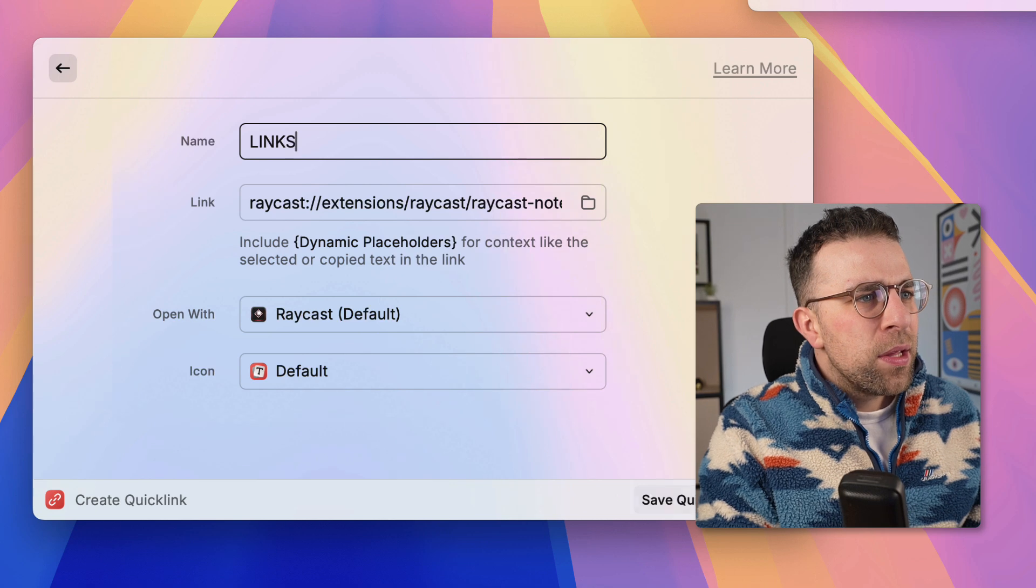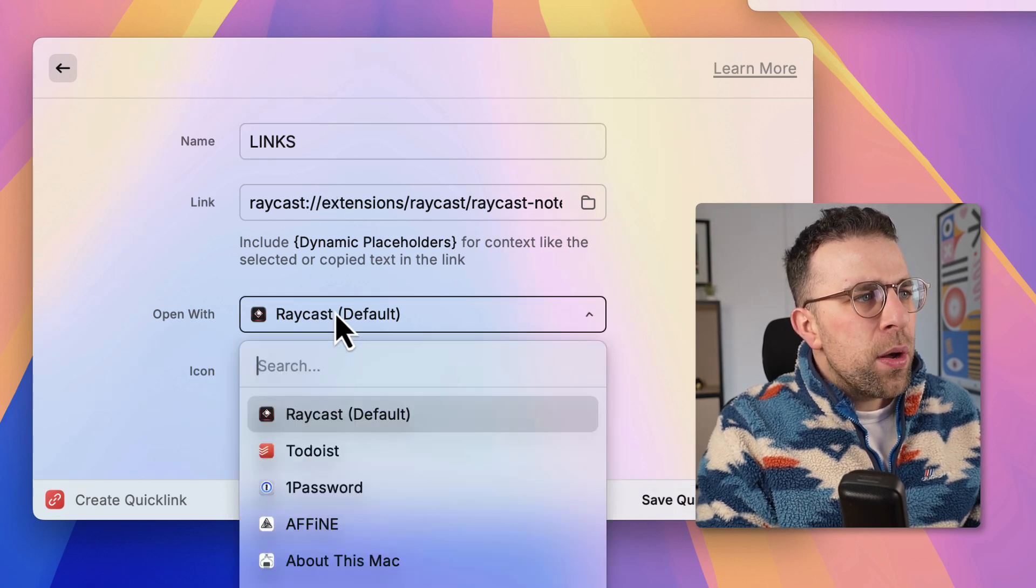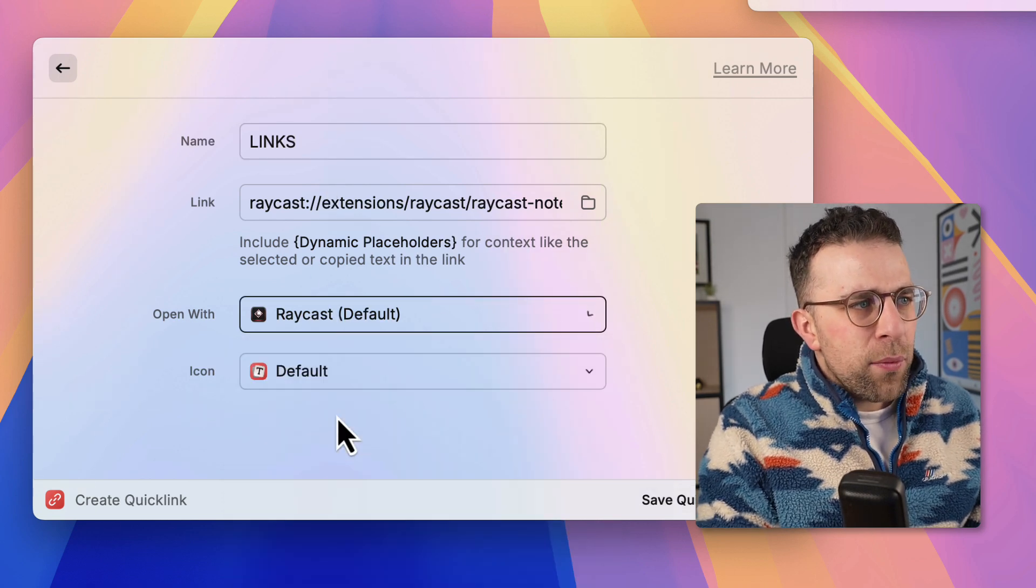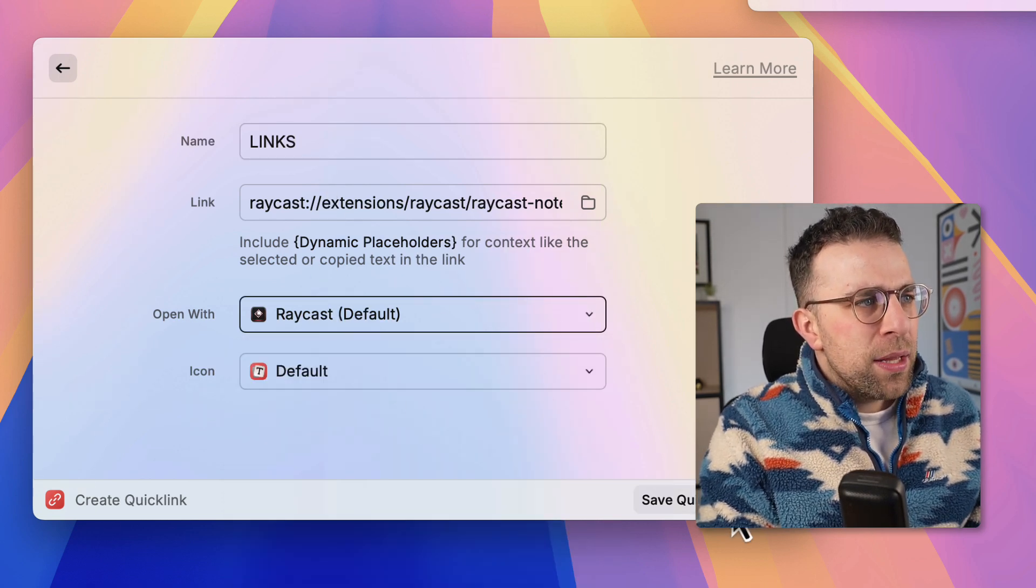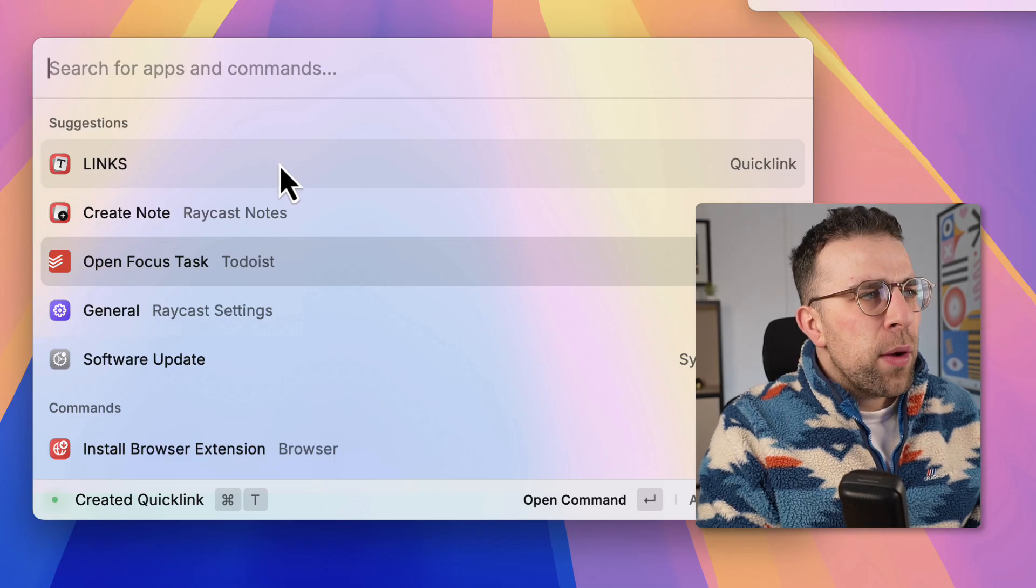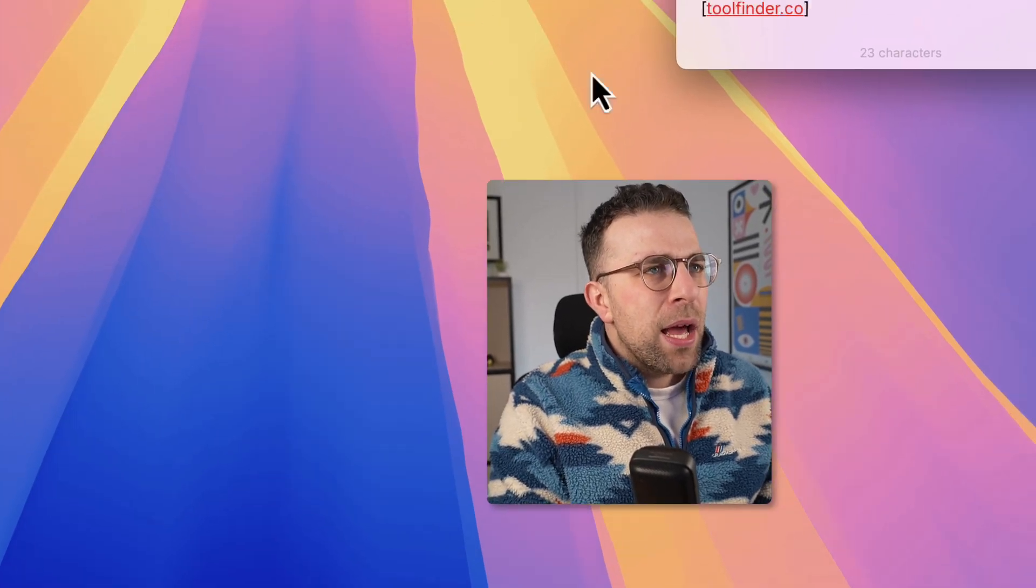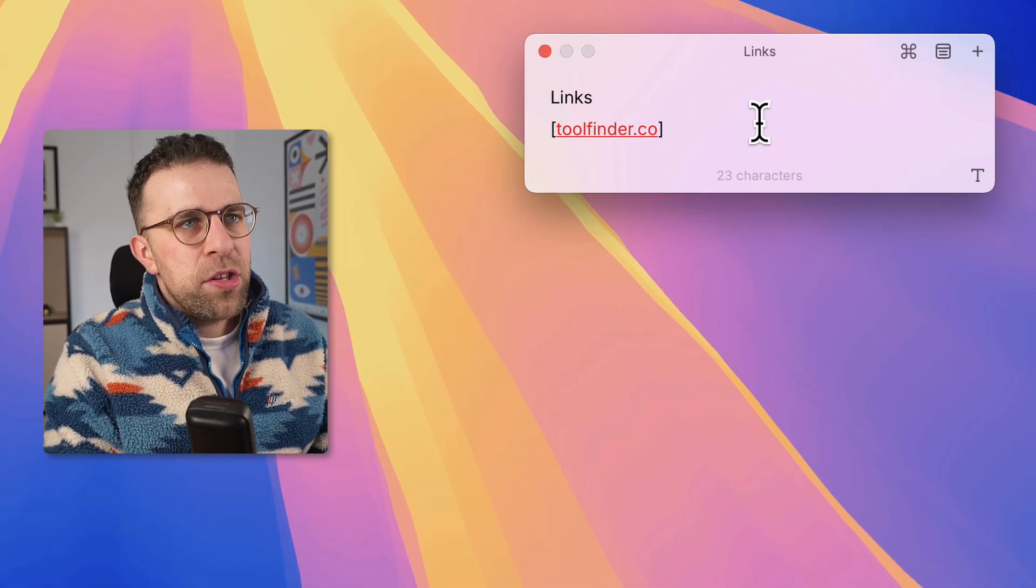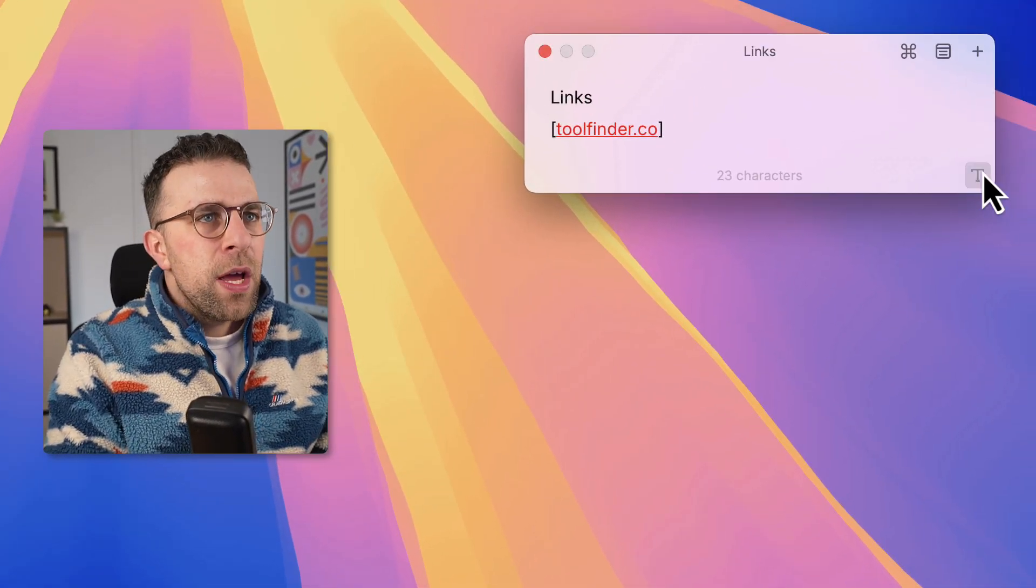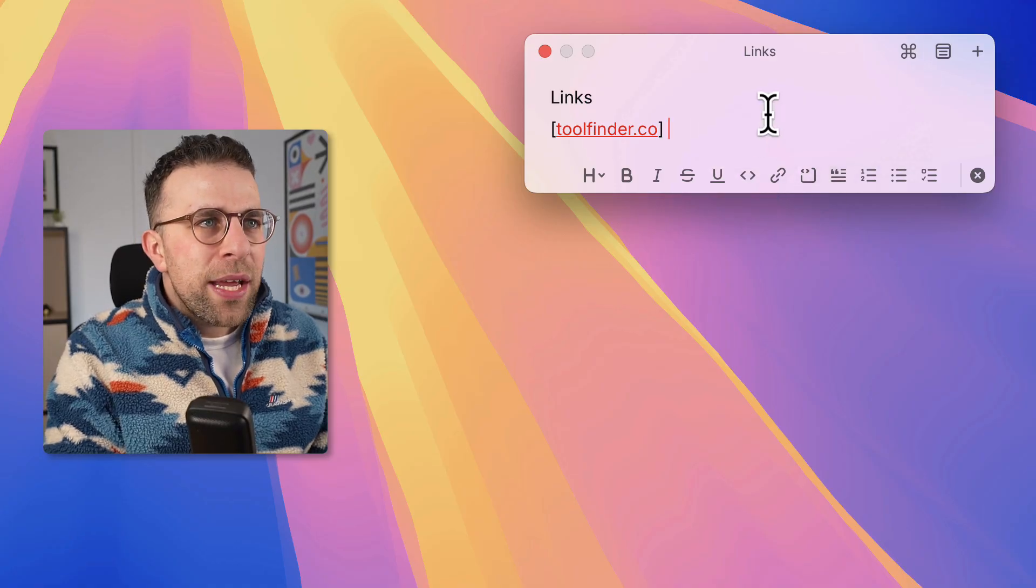But there's also something called create a quick link, so if I want to create a really simple one called links and open using Raycast, then I could quickly do that. If I want to create a quick link, bang, opened instantly without having to do any faff.